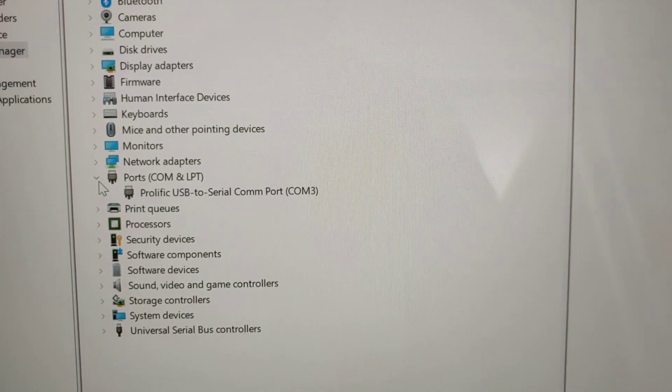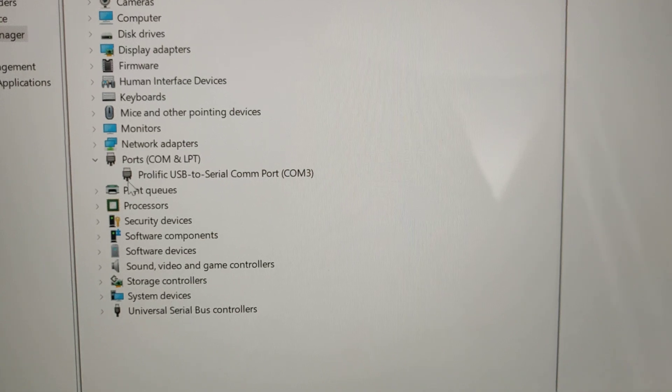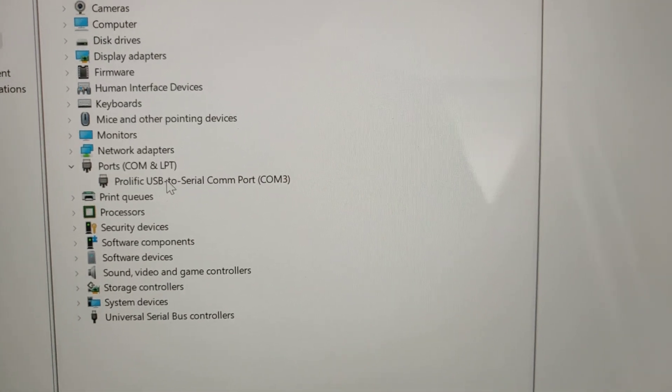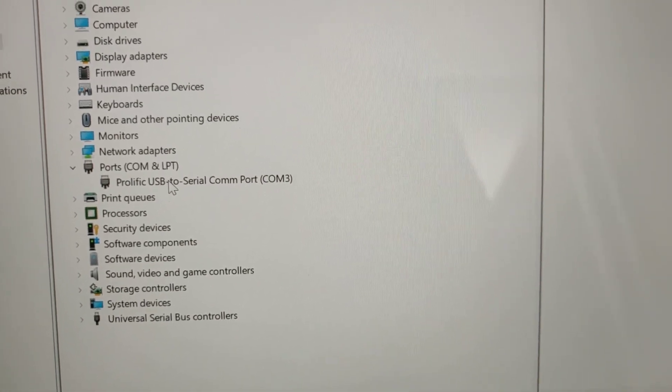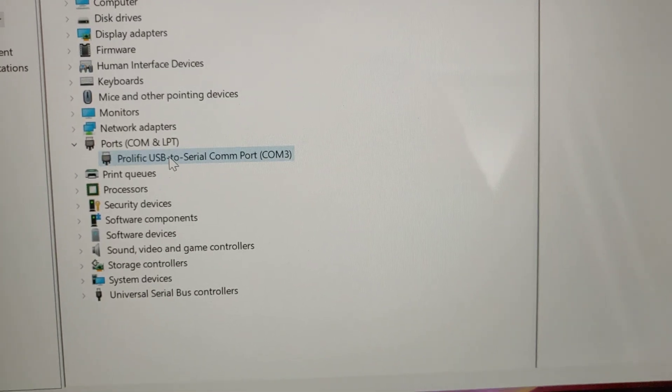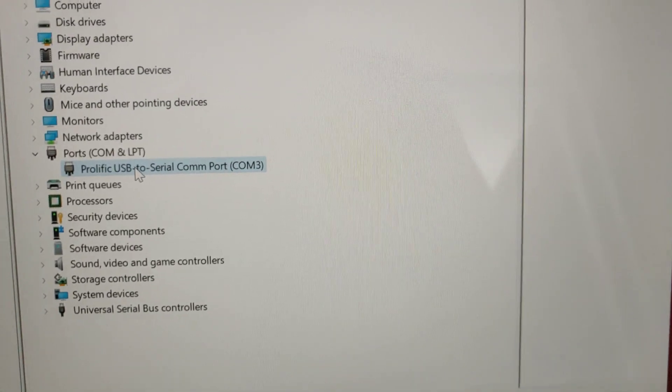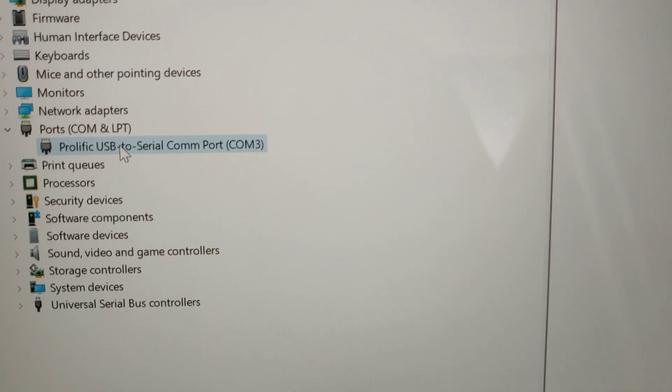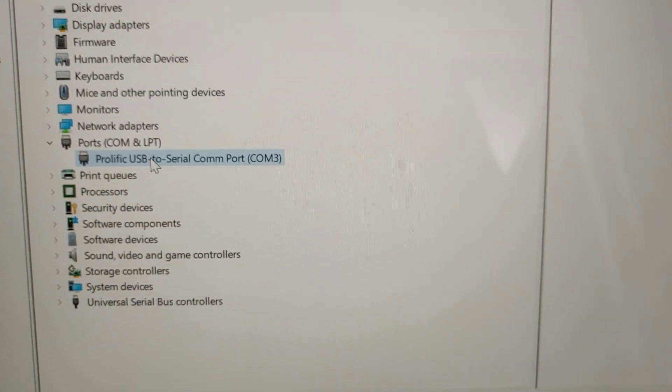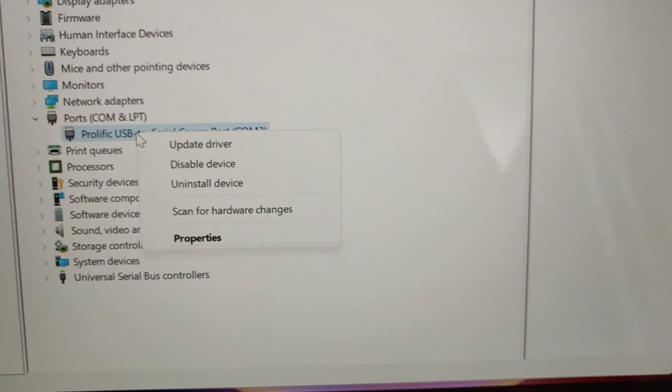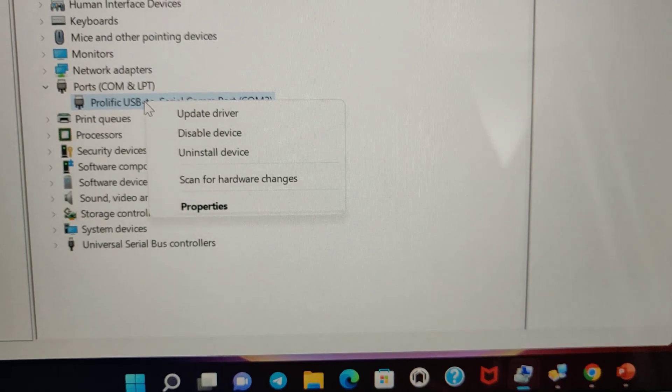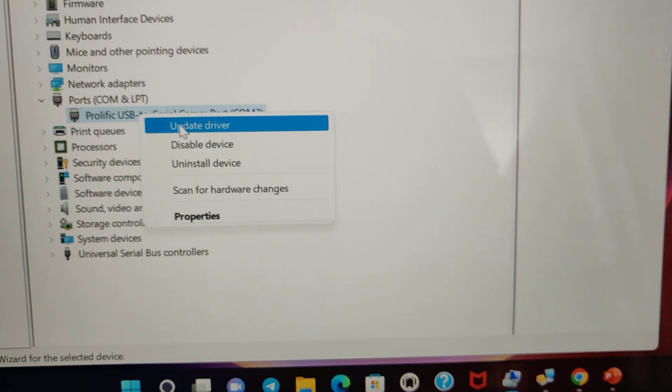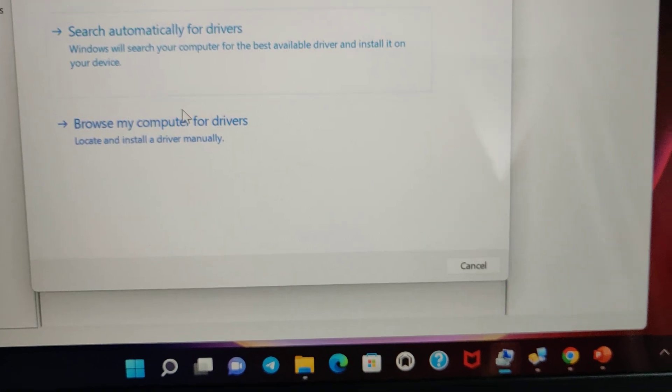Under Ports, after connecting the USB to TTL, you'll get the Prolific USB to TTL communication port number. If you didn't get this line or if you get any error, contact the seller or update the driver.